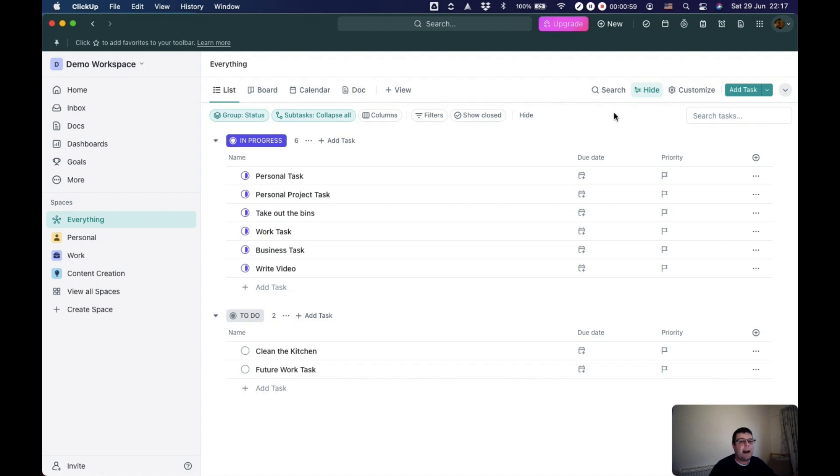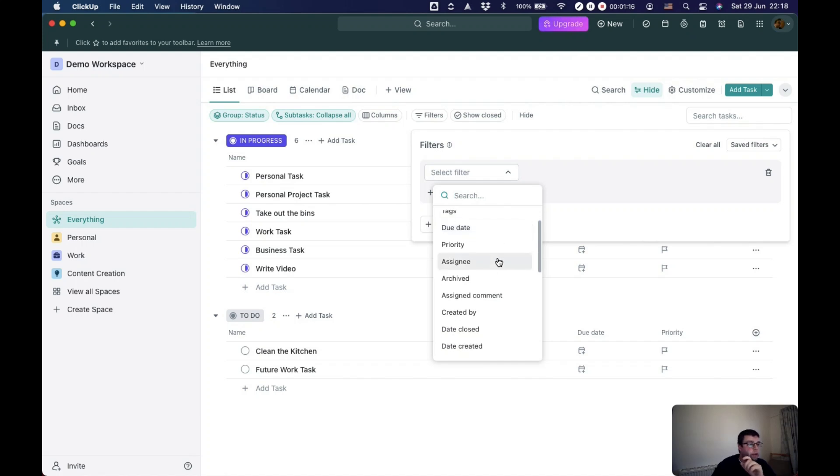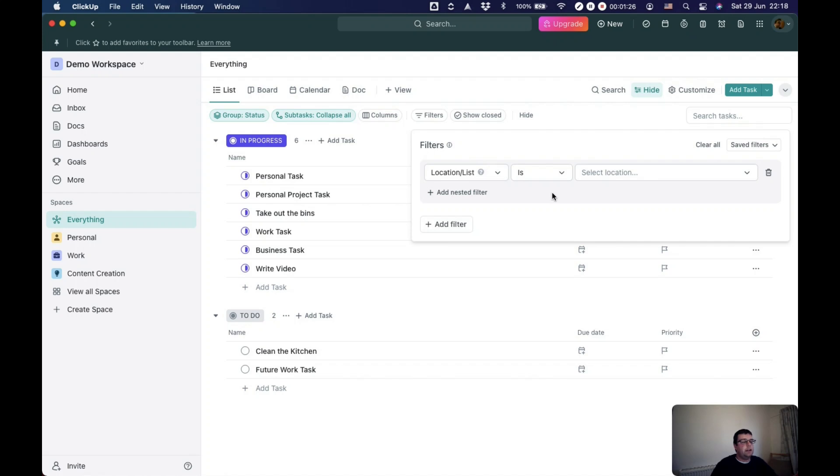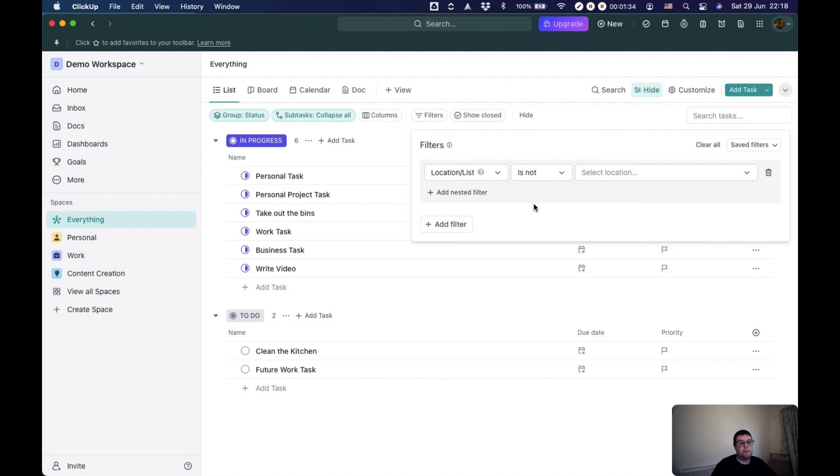Now, where this starts to get really powerful is when you bring in some of the key filter options. One of the most important ones is actually location or list. So you might want to think, I'm creating a view that brings in all of the stuff that was within ClickUp, but actually I want to only include things from certain lists, or I want to filter out other lists.